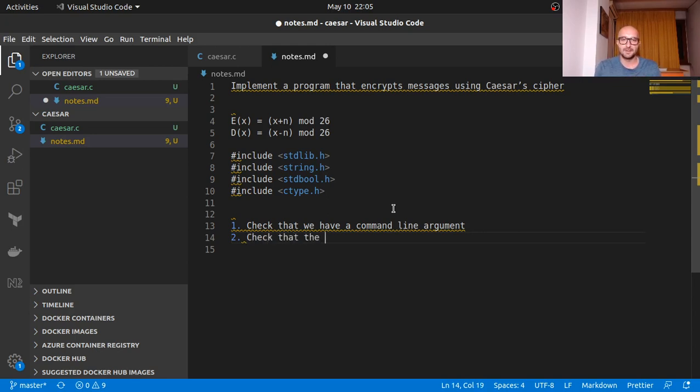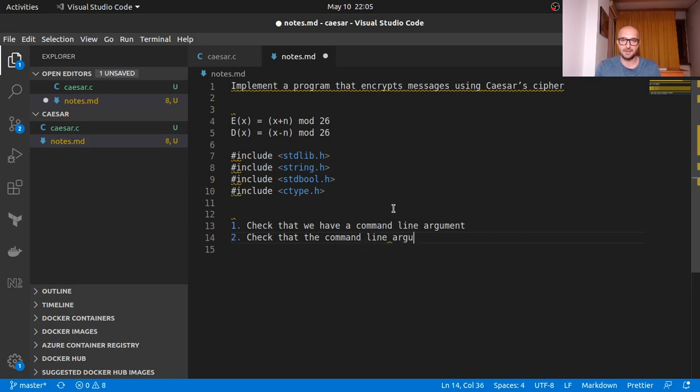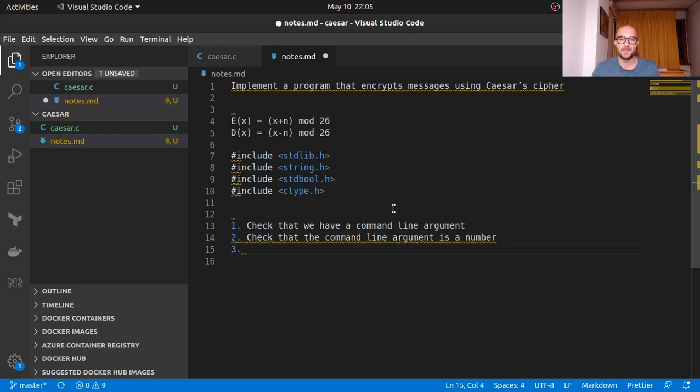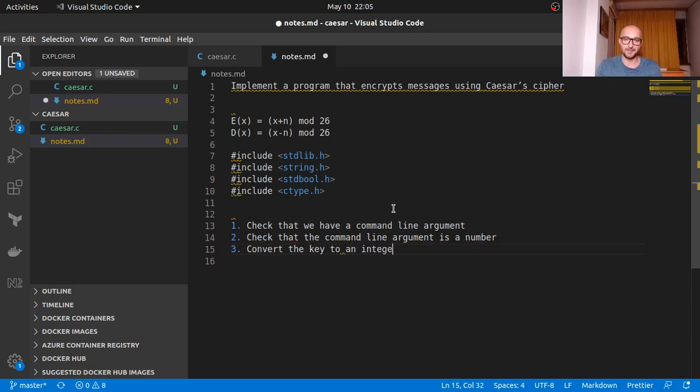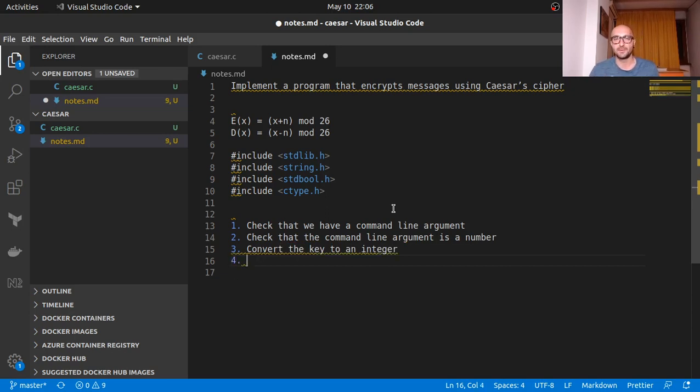And then we actually want to check that the command line argument, that the key is valid, so it's a number that we can actually work with. So no letters or special characters or anything like that. Check the command line argument is a number. And then one step we could squeeze in here is actually because we will be receiving it as a char array, as a string so to say, we want to convert the key to an integer so we can actually use it in our formula.